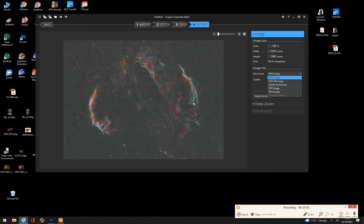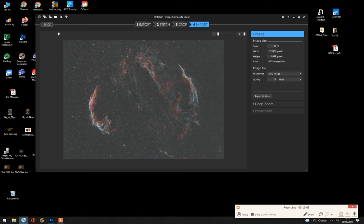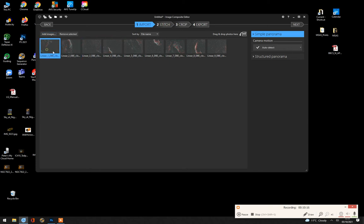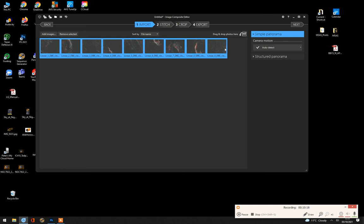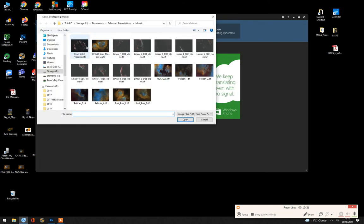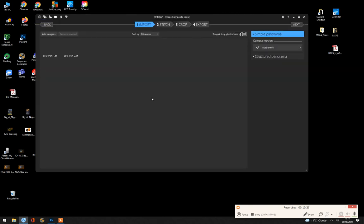OK. So let's go back. Go import. I think we can clear images. New panorama for images. We'll do the Soul Nebula. It should be a little bit quicker. Stitch that one. OK.